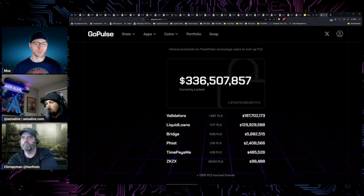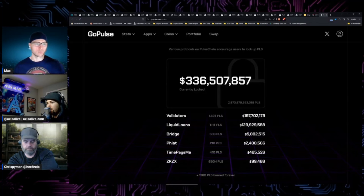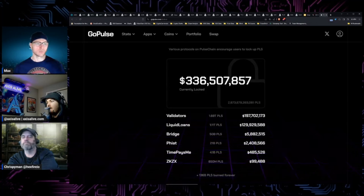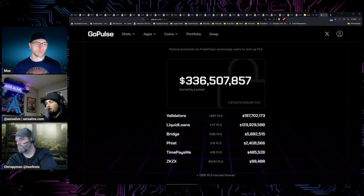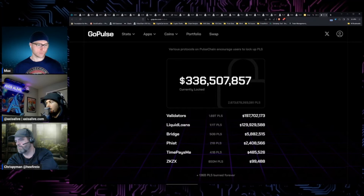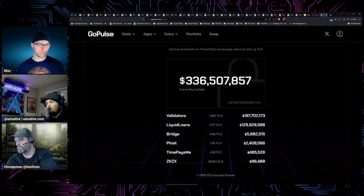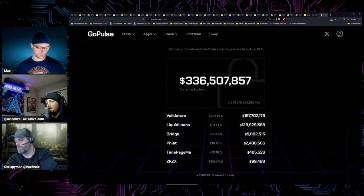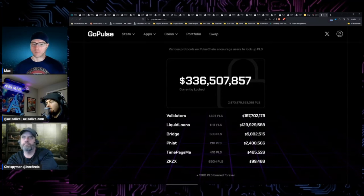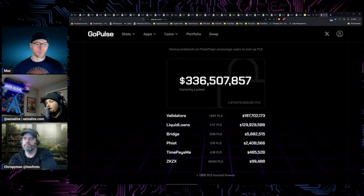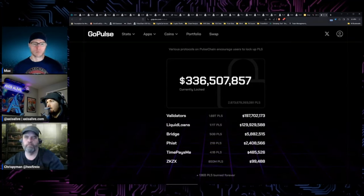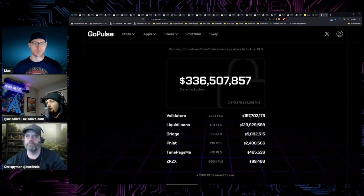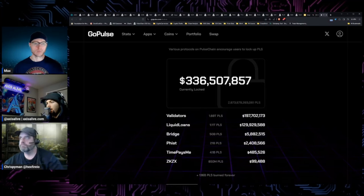Once that supply gets distributed out to the user base more proportionally, I expect that to be a period where loan token can go on a huge run up because it'll start to get more scarce.